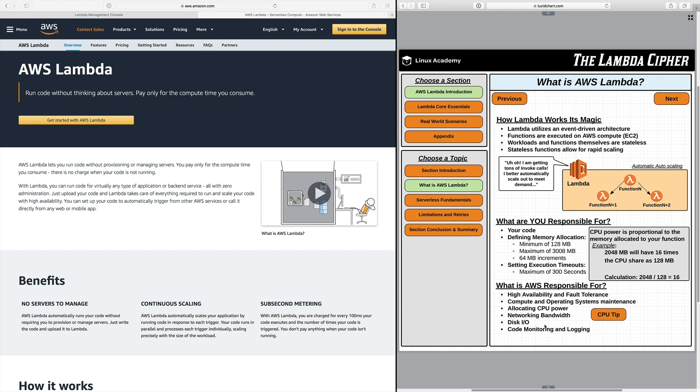And the last thing we have here is code monitoring and logging. Now AWS Lambda will automatically handle code monitoring and logging which is interacting with CloudWatch. This is nice because it's usable by you in the future if you need to check out some logs or other type of monitoring metrics.